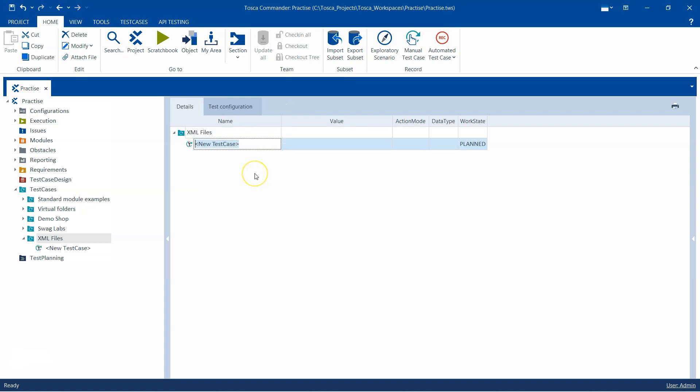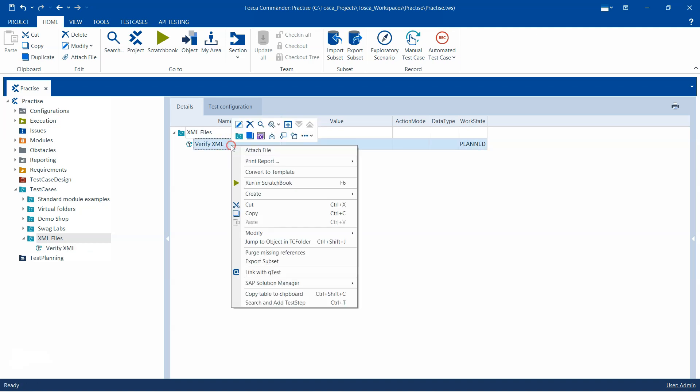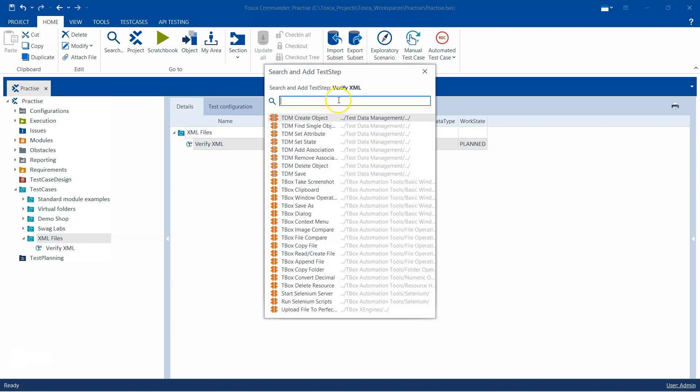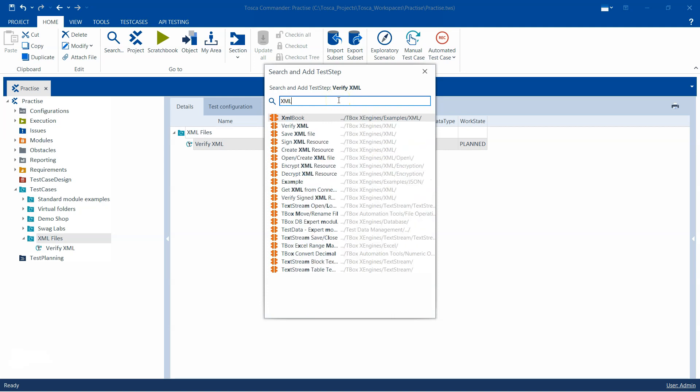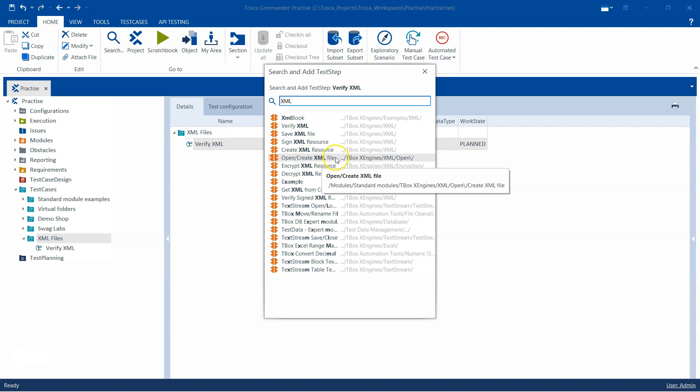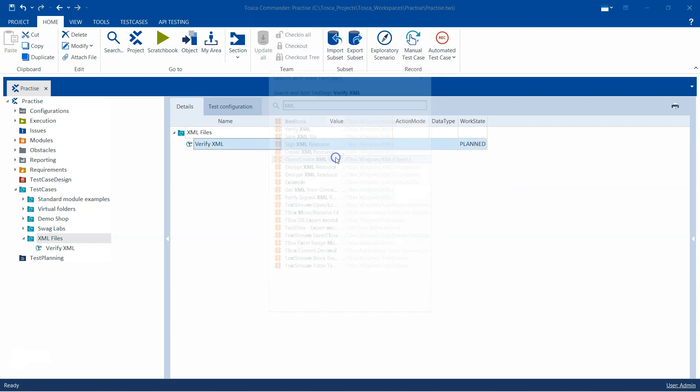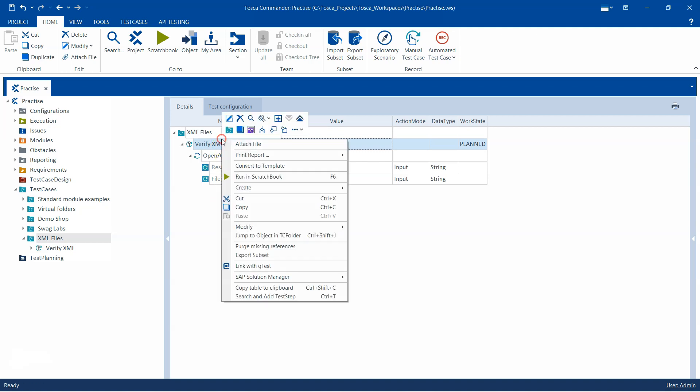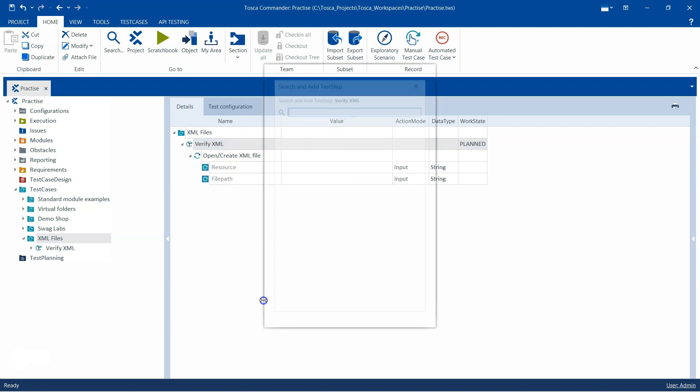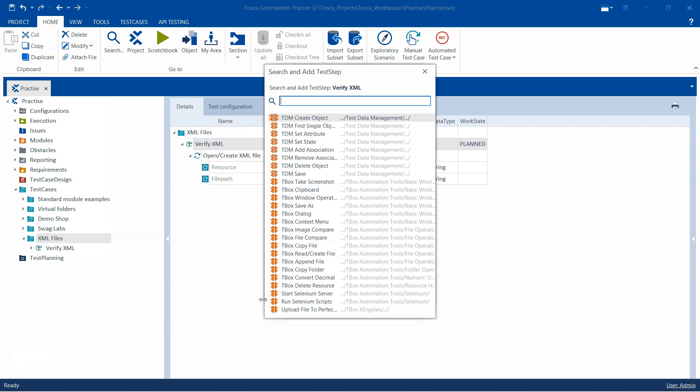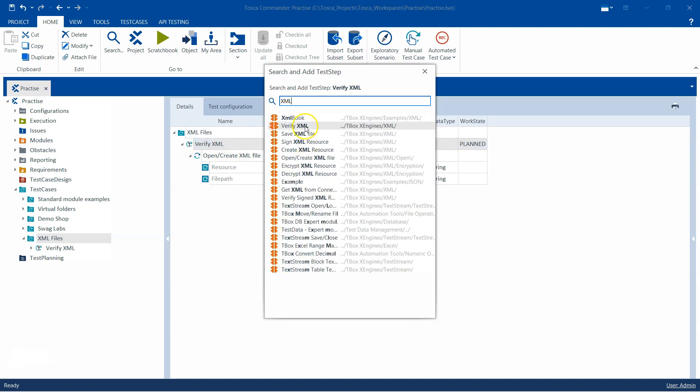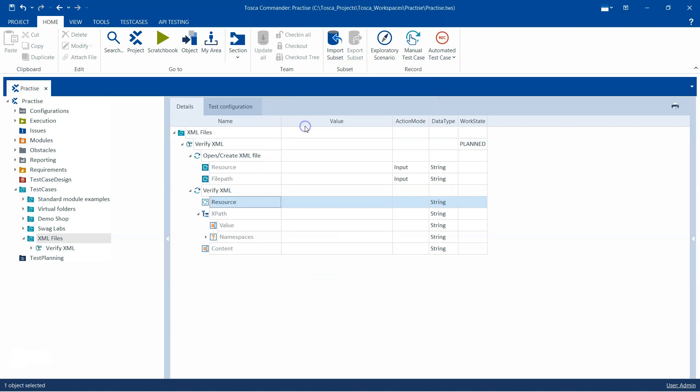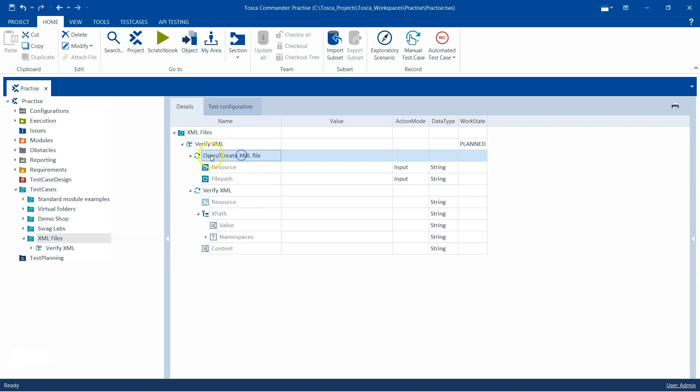Let's call it verify XML. Then I'm going to search for the modules. So let's search with XML and I'm going to use the open create XML file and I'm going to use verify XML. These are the two modules which we can use. The first module is to open or it can also create a new XML file.